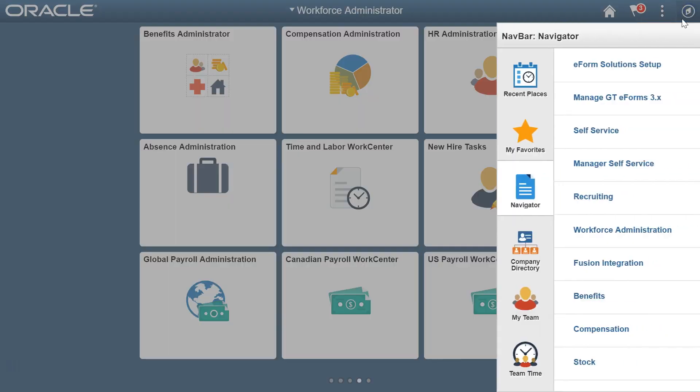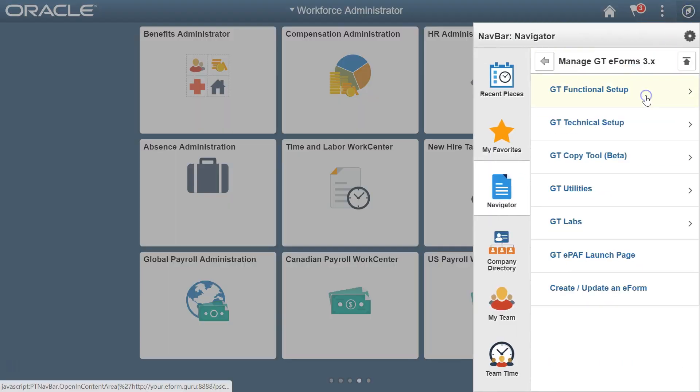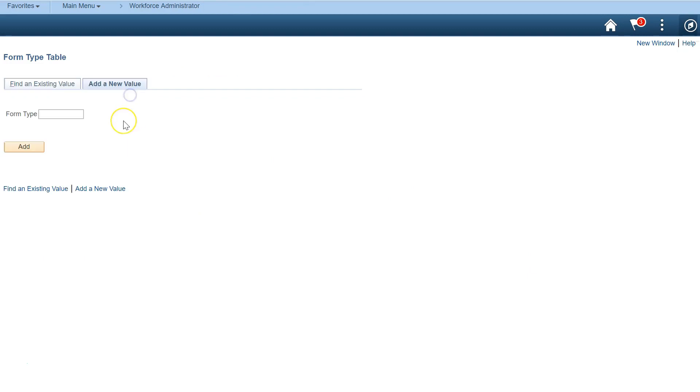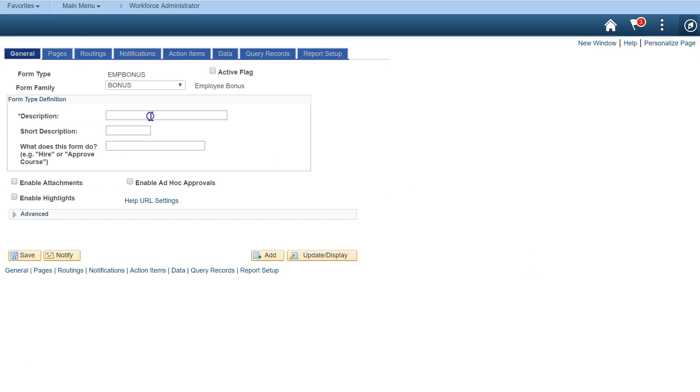Navigate to the GTEforms Framework Form Setup page and add a new form. Enter some form descriptions and activate your form.